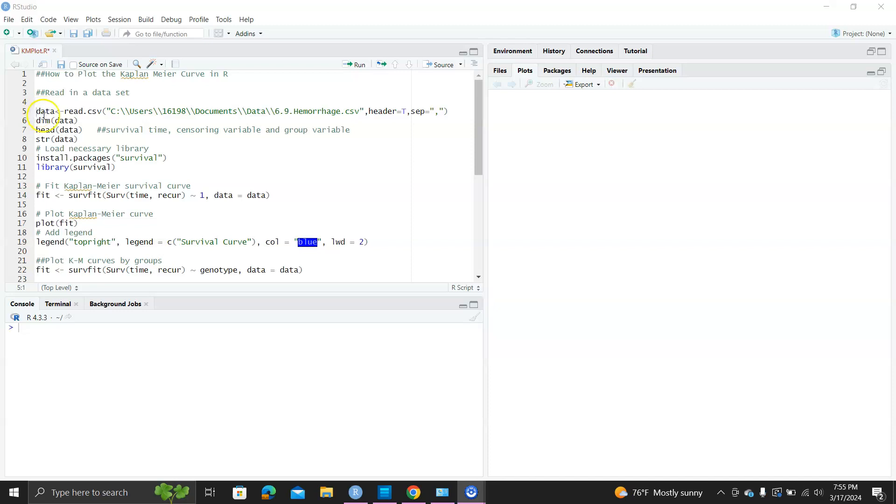Hi, in this video, let's learn how to plot the Kaplan-Meier curves.